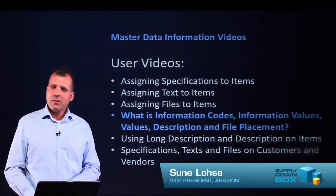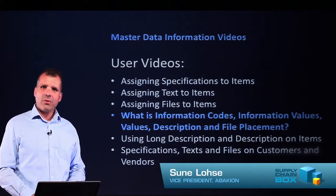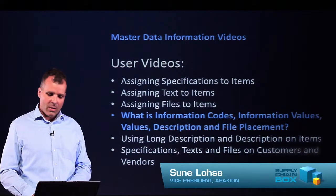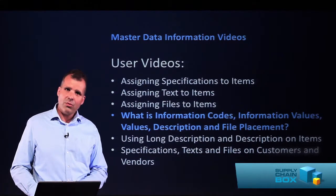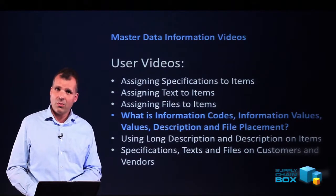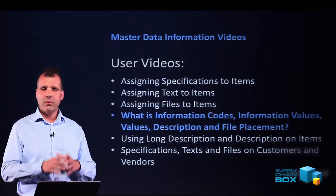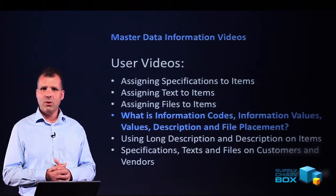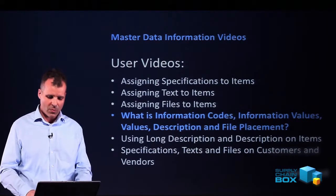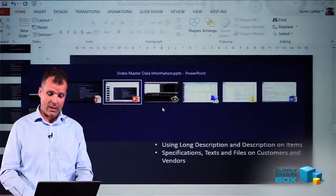In this video on master data information, I'll show you the difference between information codes, information values, values, description, and files. These are different columns in the master data information and we use them for different purposes in NAV.